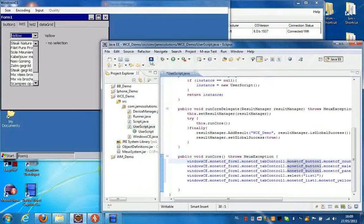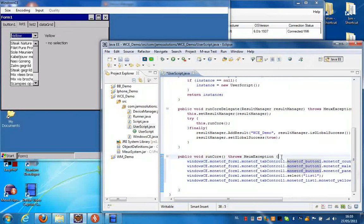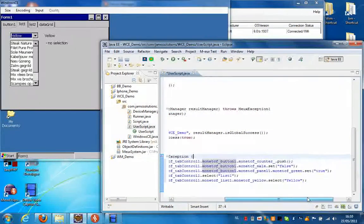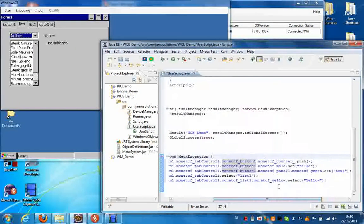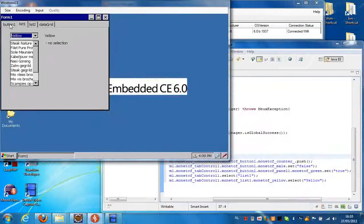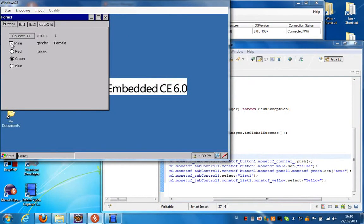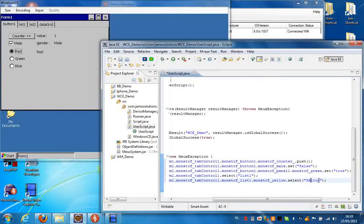Now if I press Stop Recording, we can have a look at the script that was created for us. So I can go back to the initial screen. If I check this box again and set it back to the initial value, and then instead of yellow I'm going to select green for instance.